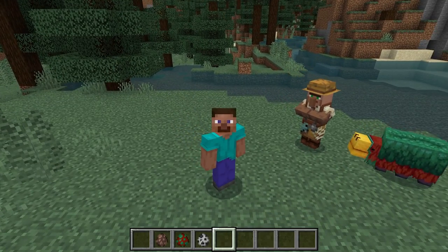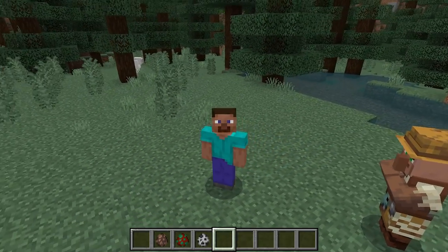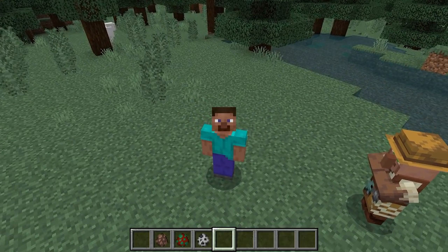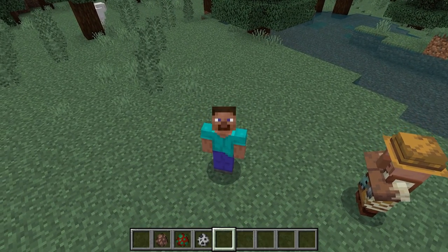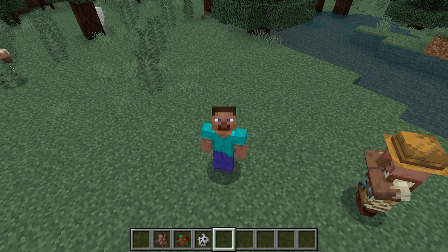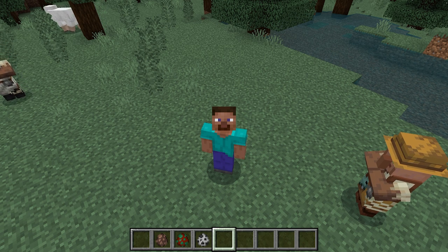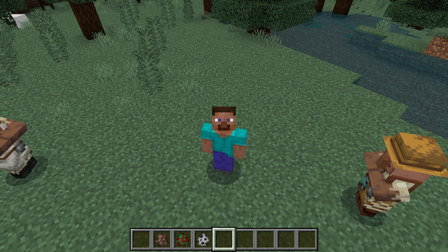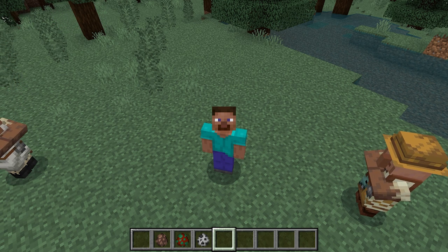That is how you install Fresh Animations in Minecraft Bedrock Edition. If you enjoyed this video be sure to leave a like, hit that subscribe button, and check out the video on the screen. That's it for this video and I'll see you in the next one.